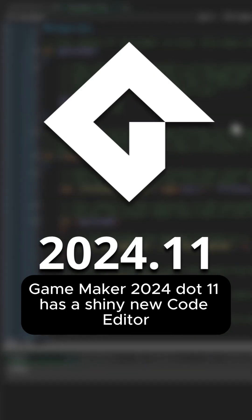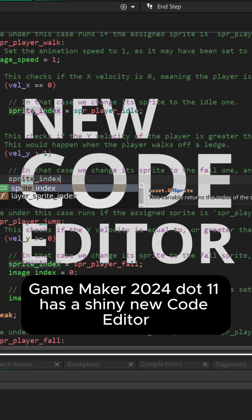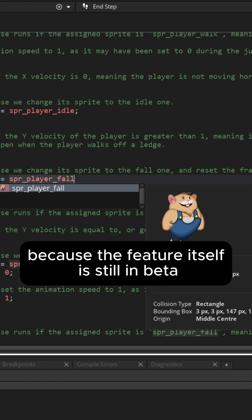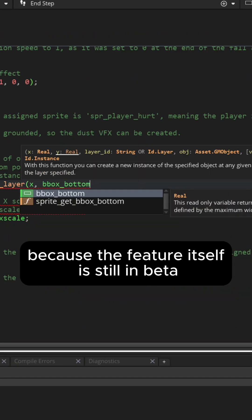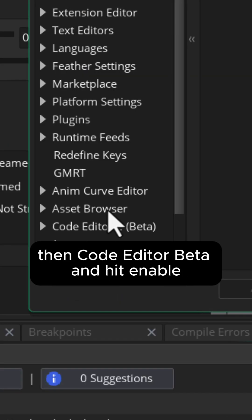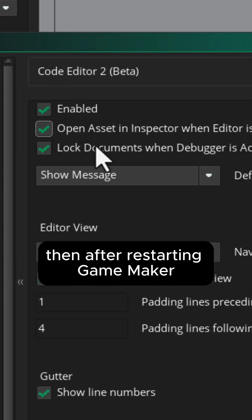GameMaker 2024.11 has a shiny new code editor but it's hidden behind an option because the feature itself is still in beta. Go into preferences, then code editor beta, and hit enable.